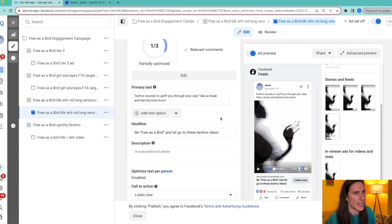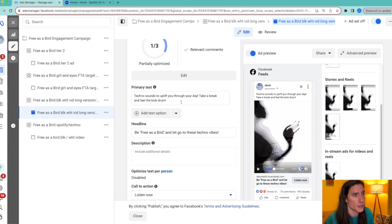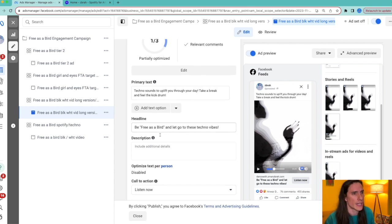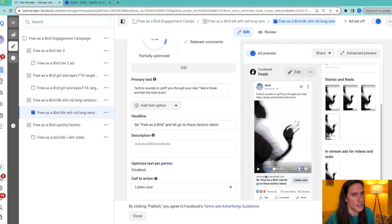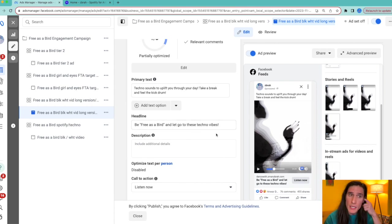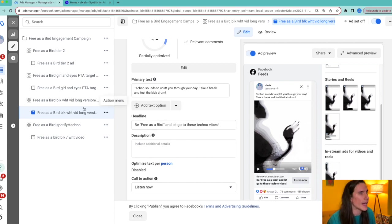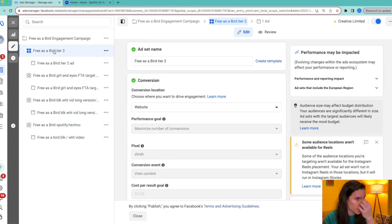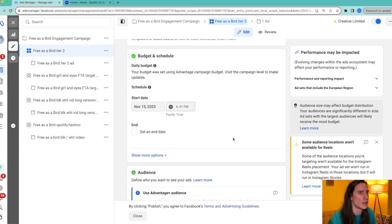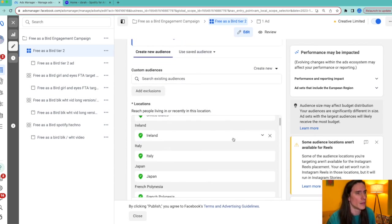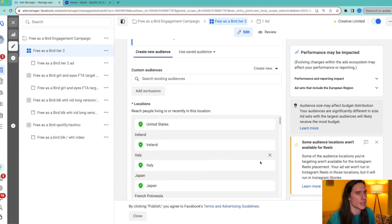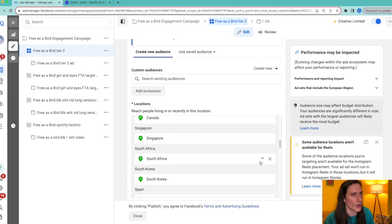Anyways, so as you saw, that was in the ad. Primary text says, "Techno sounds to uplift you through your day. Take a break and feel the kick drum." Headline, which is down below here, as you see where it says next, "Now listen now, be free as a bird and let go of these techno vibes." That's part of the whole ad itself.